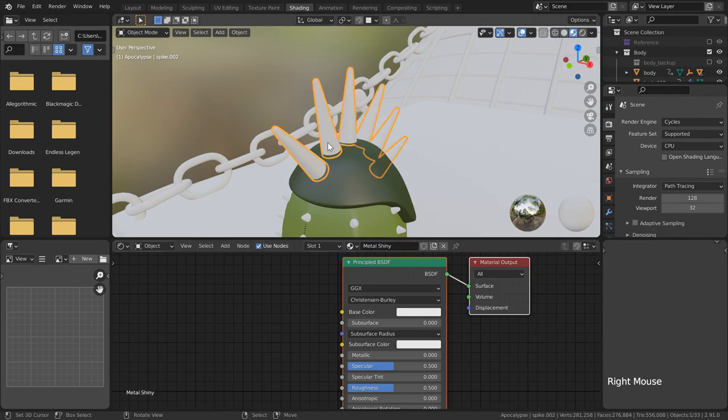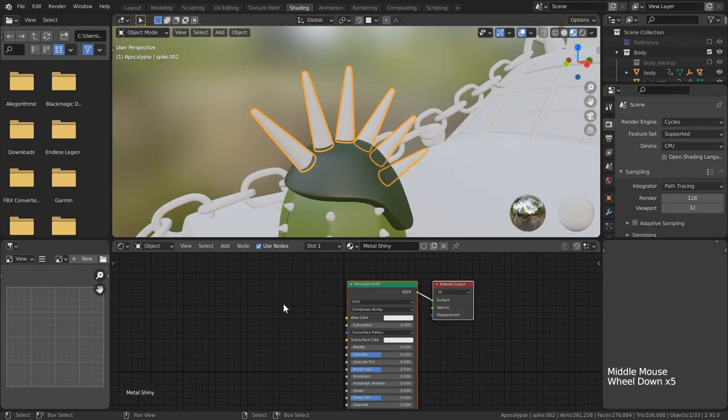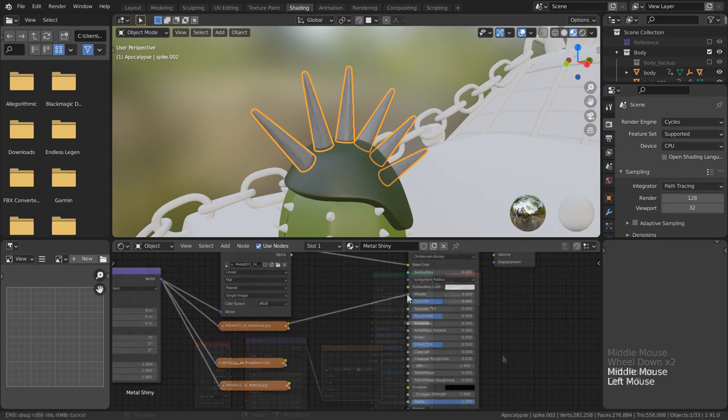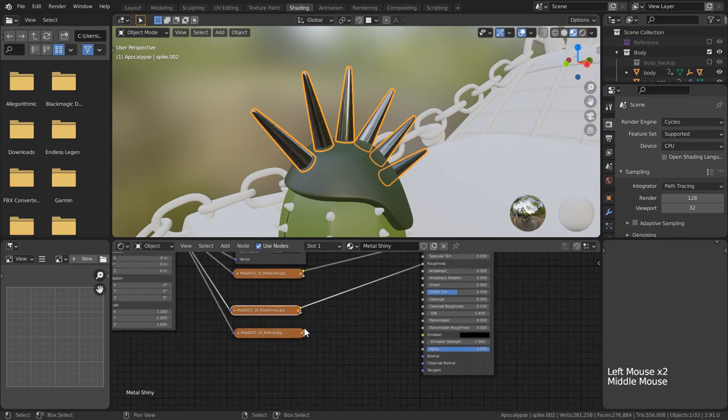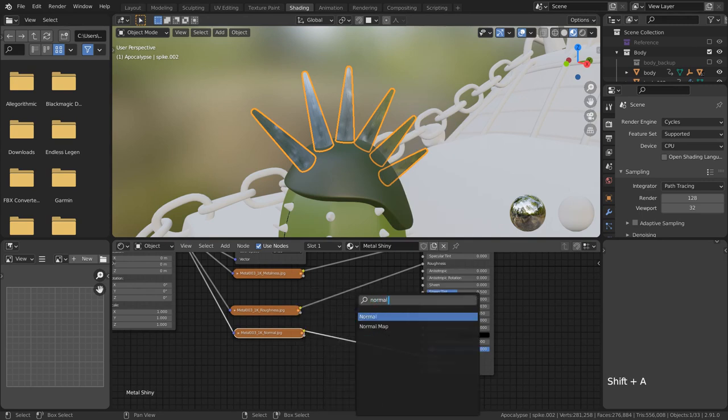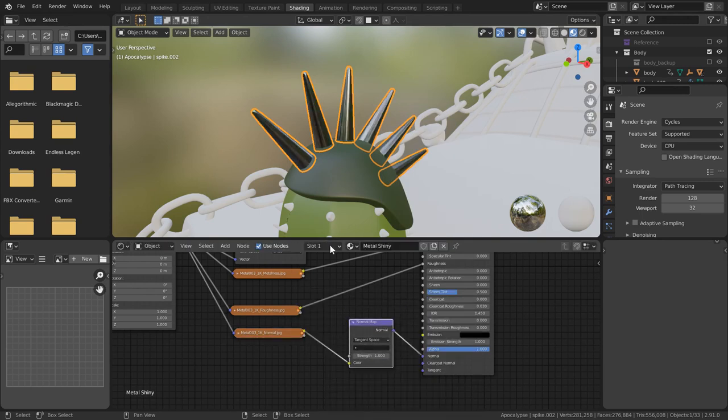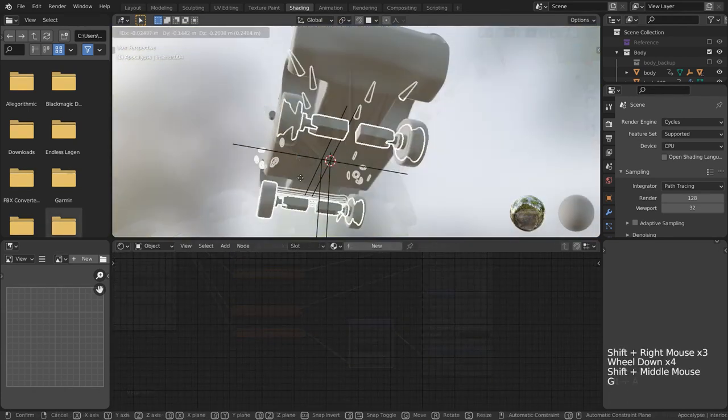For this I decided to use my first metal texture that I snagged, plugging it into the base color, metallic, roughness, and normal inputs. For all the images except the base color, make sure that you're setting them to be non-color images. Otherwise you're going to get some pretty goofy results.